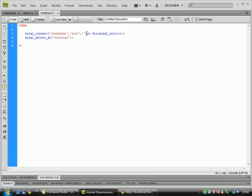Then it wouldn't work so it would look at the or, it will kill it by using die and it will print out the MySQL error and kill the script.